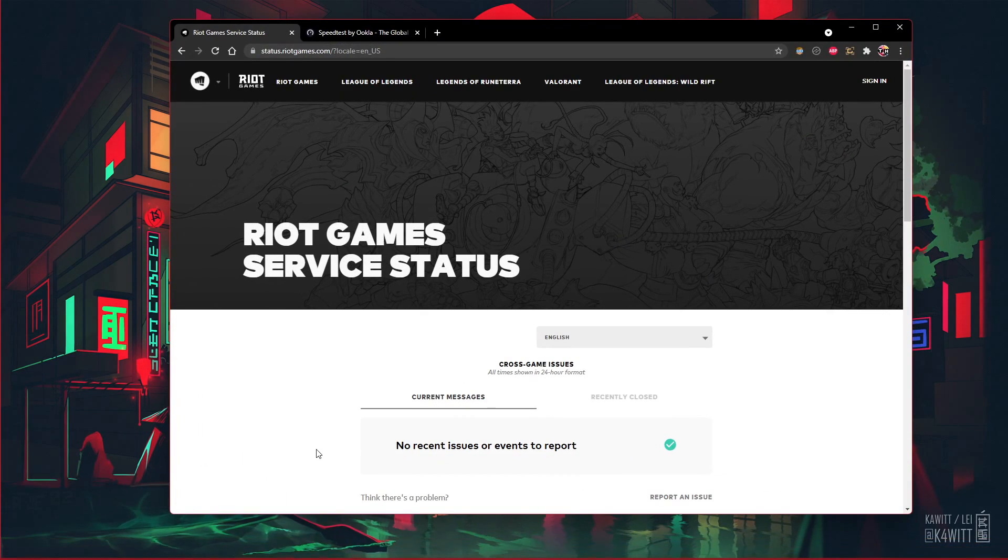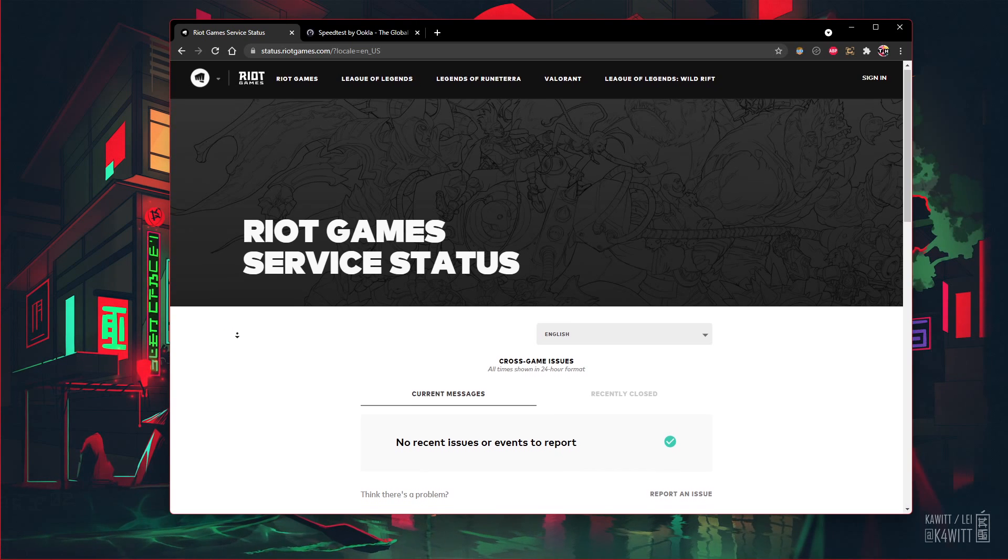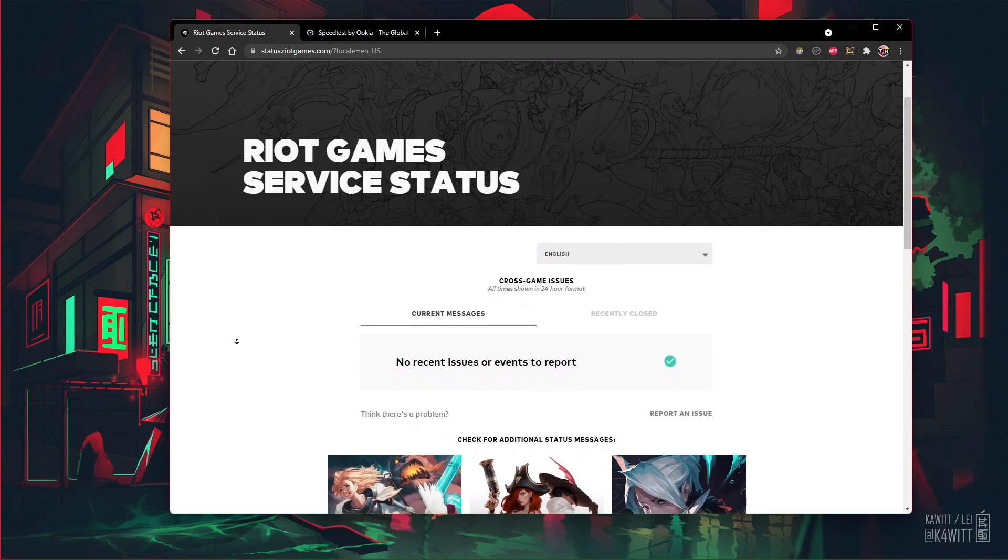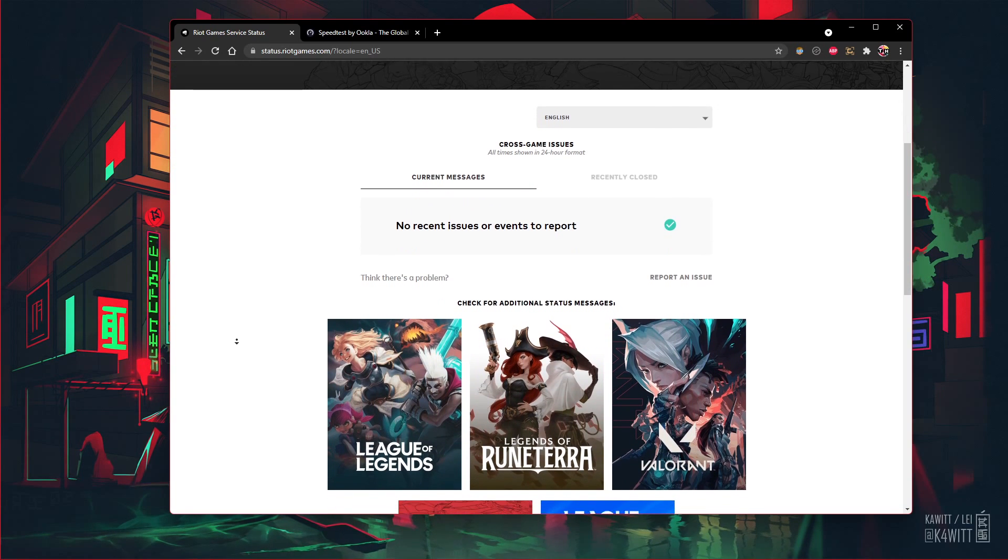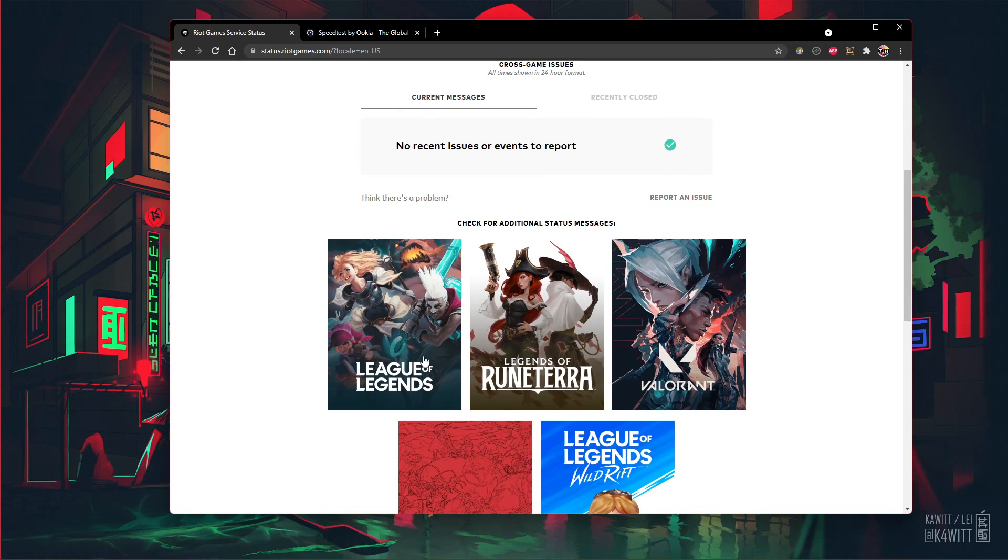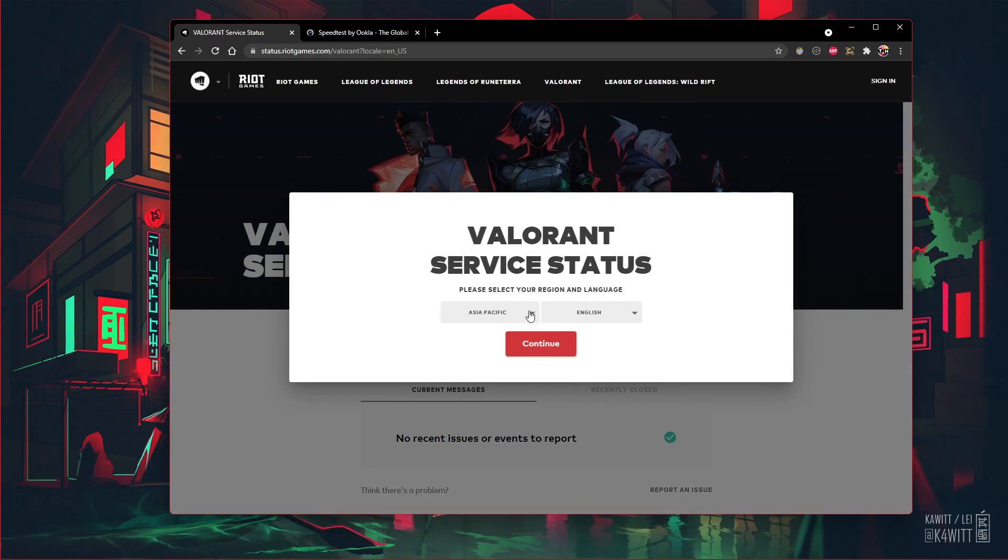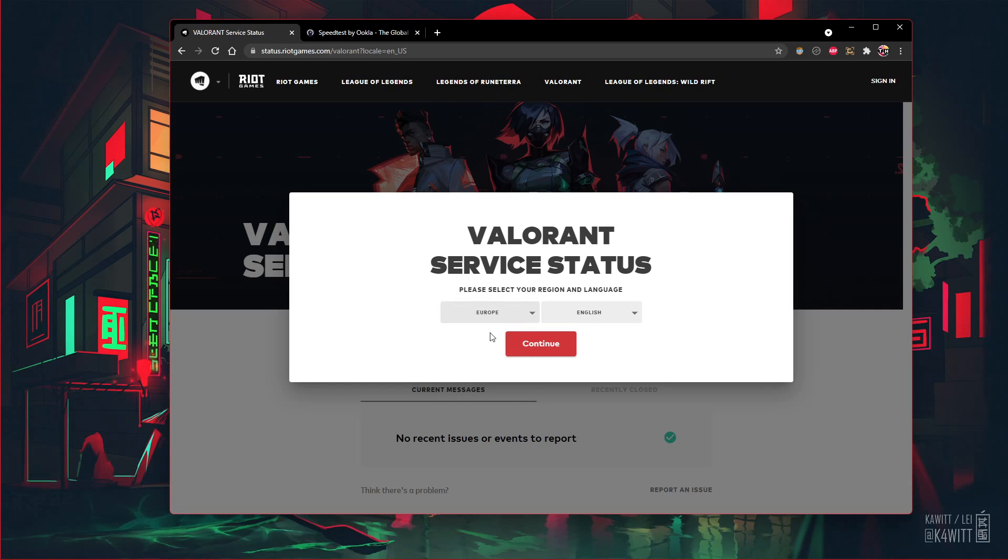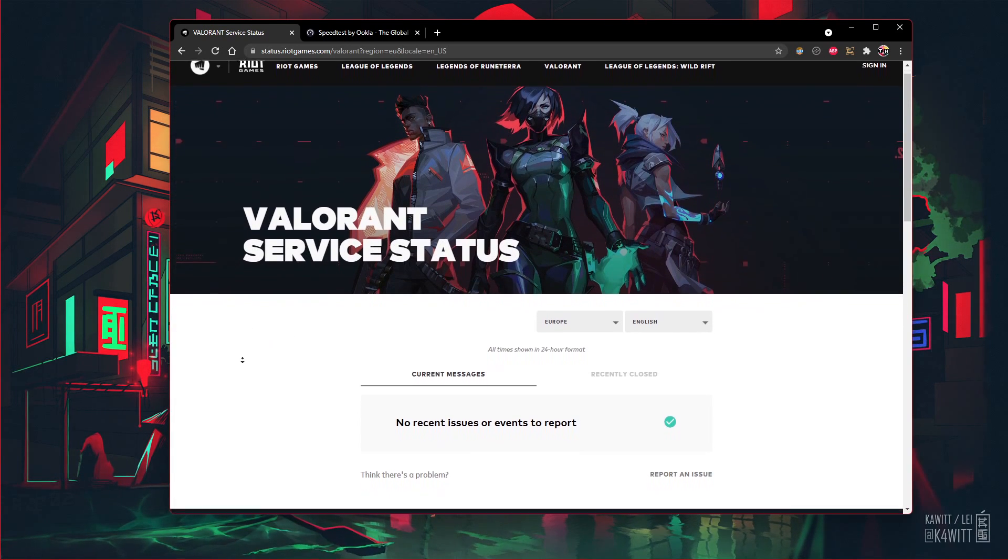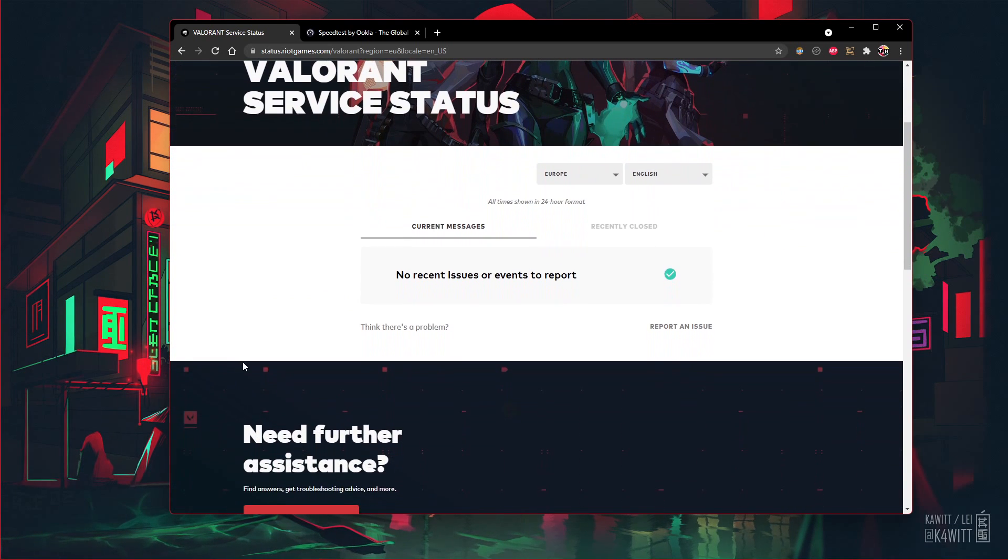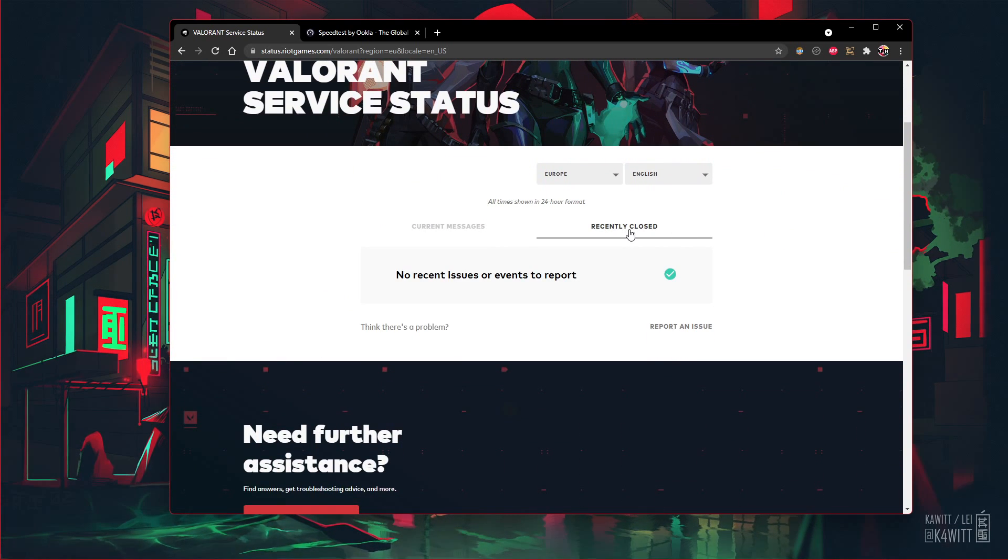First, I suggest verifying the Riot server status page to make sure that your network issues are not related to the server you are playing on. On this page, click on Valorant, and then select your region and language before clicking on Continue. You can then preview current messages for server issues and recently closed ones.